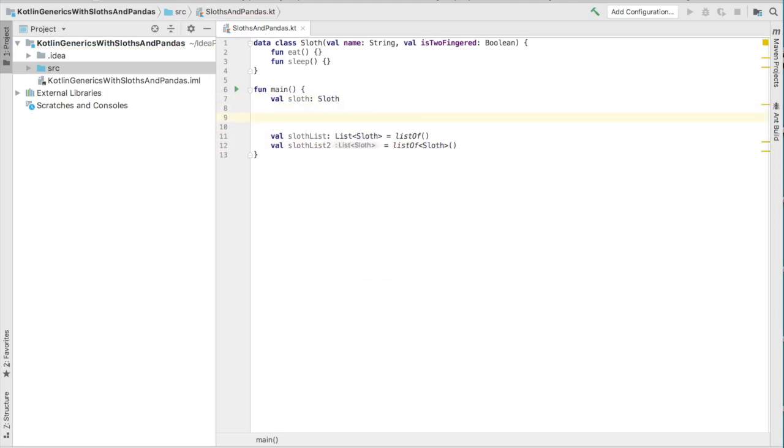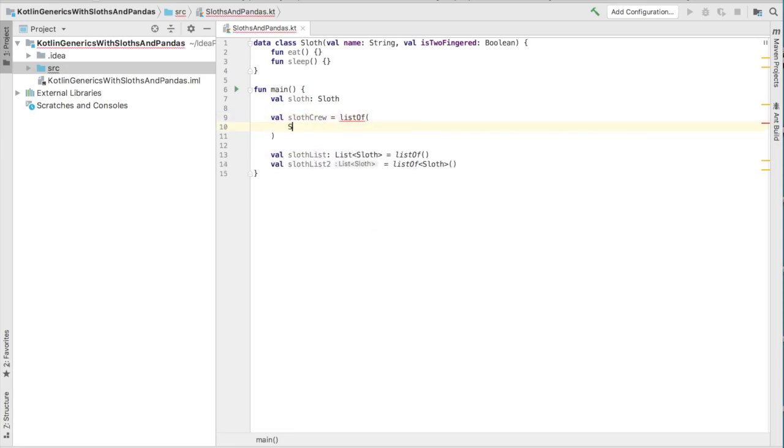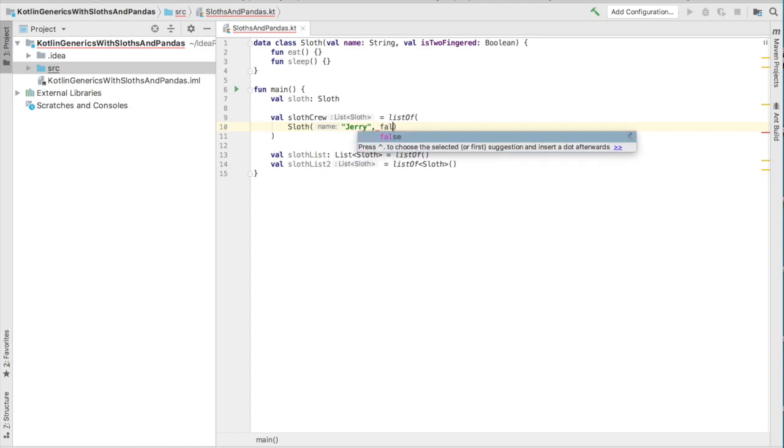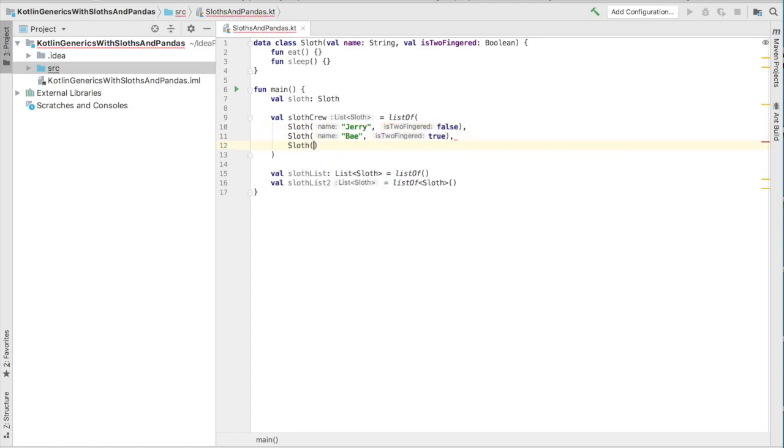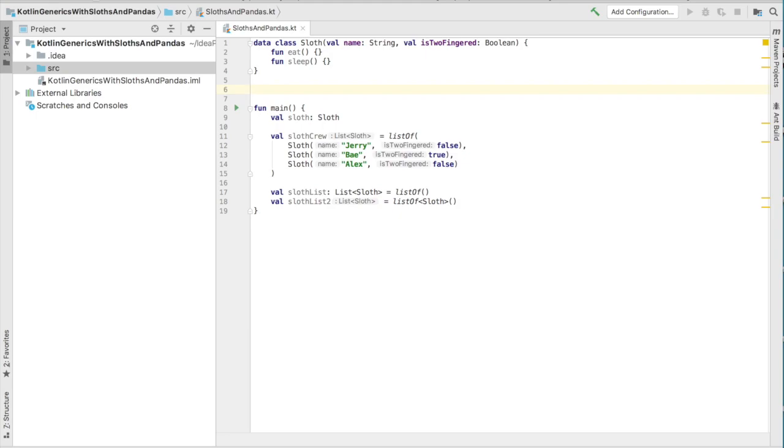Now let's say that we had a slew of sloths, or a sloth crew, and we're going to have Jerry, Bay, and let's say Alex. So with a sloth crew, we can just go ahead and have a party, and we can feed them all at once.